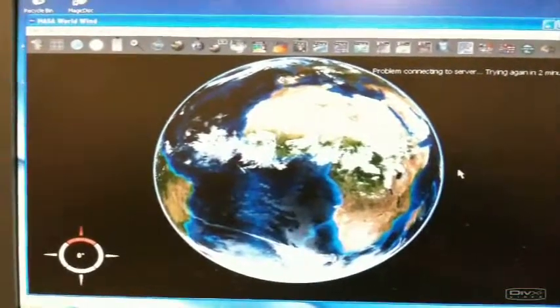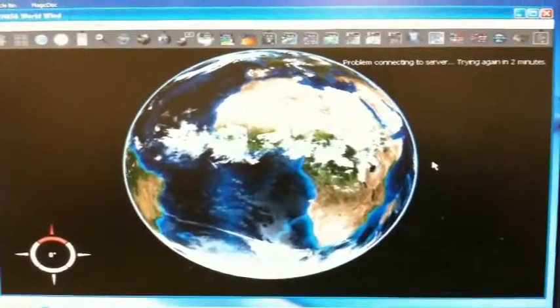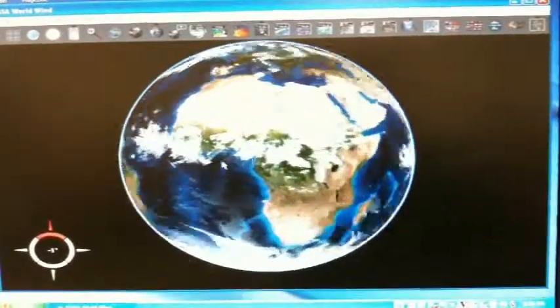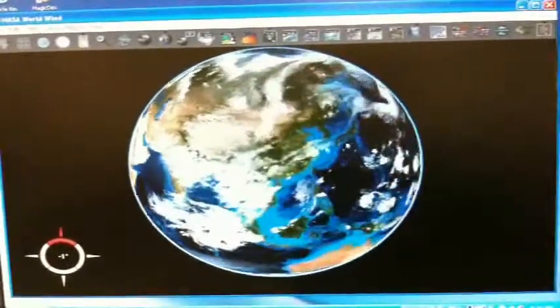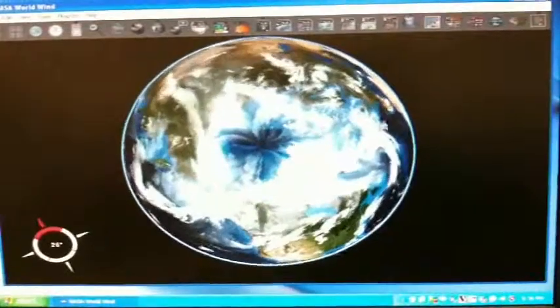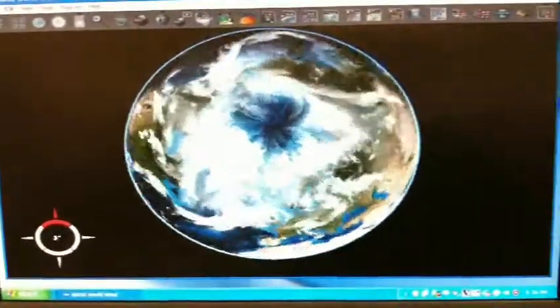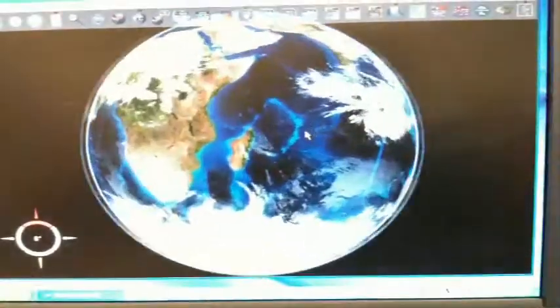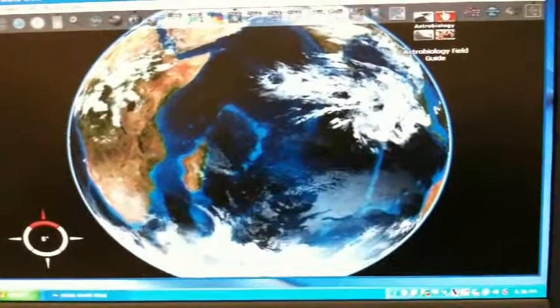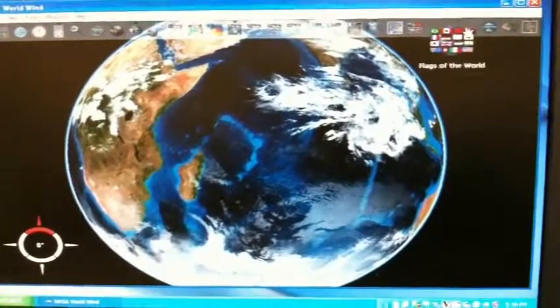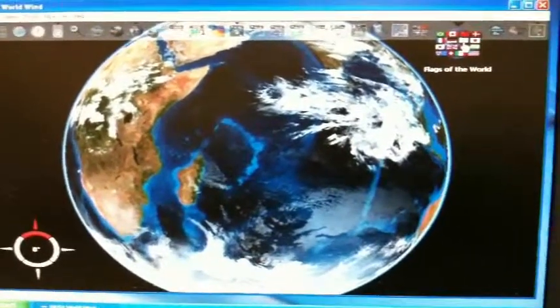We're connected to NASA World Wind. This is an application that requires DirectX. As you can see, I can very smoothly scroll around. I can go ahead and zoom in, I can zoom out. I can go ahead and walk through the application — I'll just select Flags of the World.